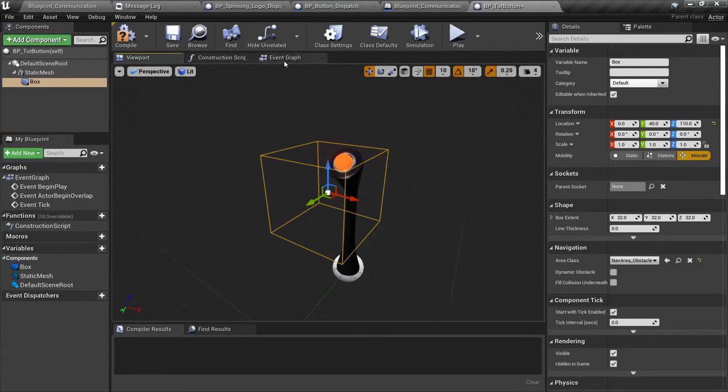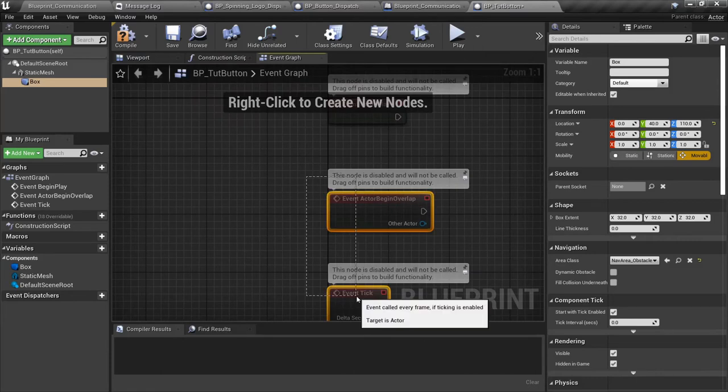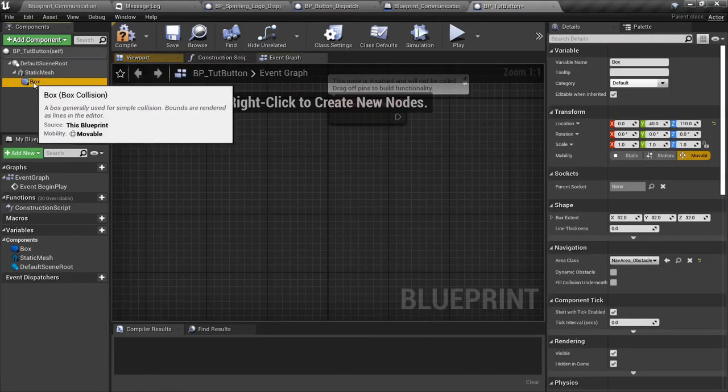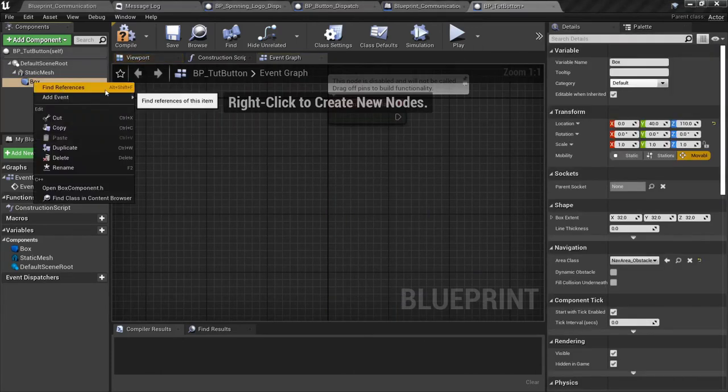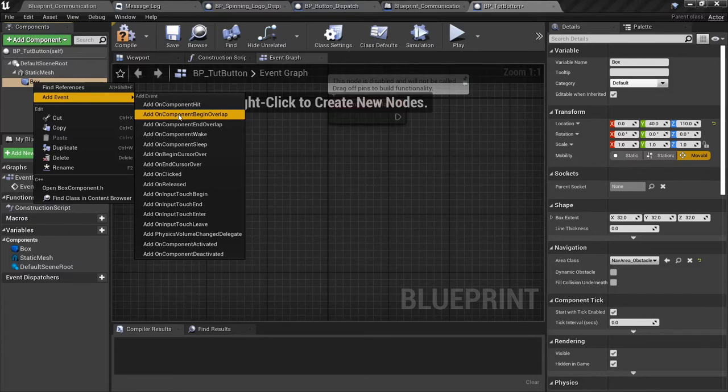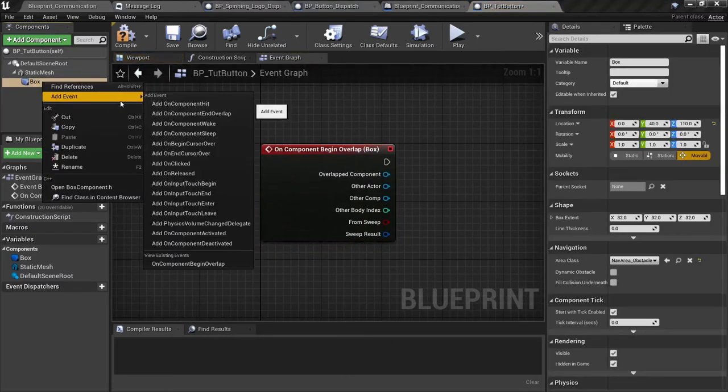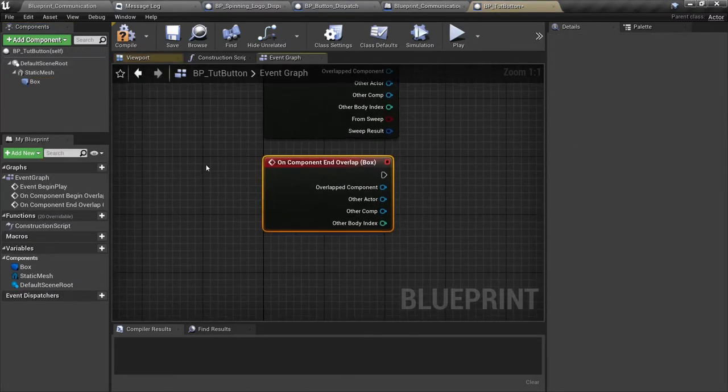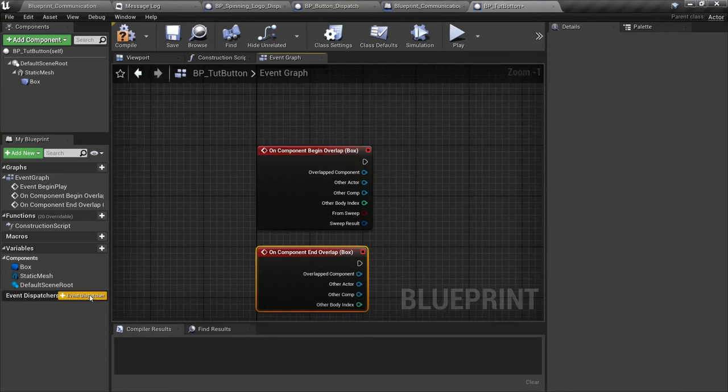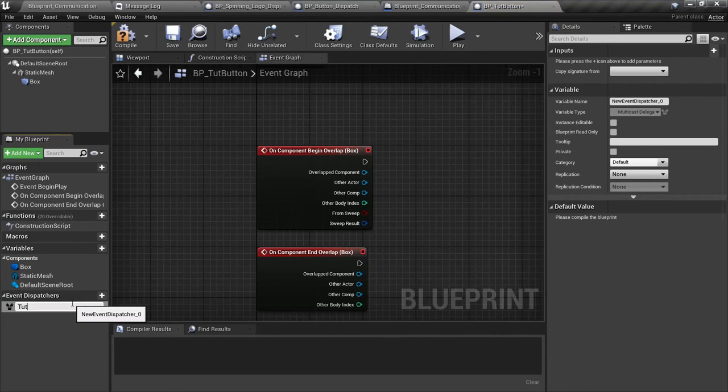We're going to need a static mesh to show the button here. We're also going to need a collision box to detect the player when they walk up. We did this earlier in the tutorial series but it's been a while and I don't have that project anymore, so we're just going to recreate it.